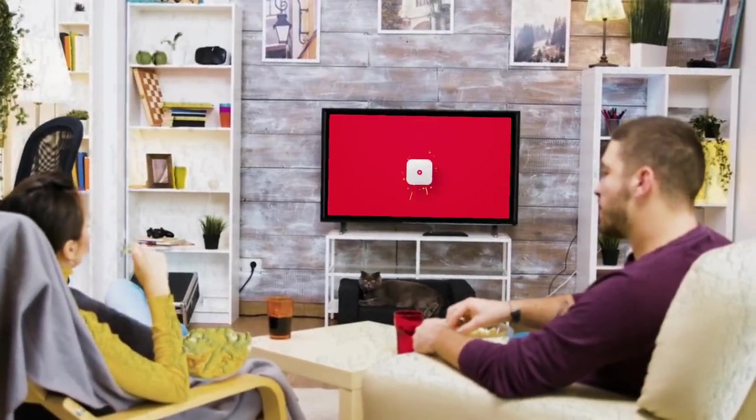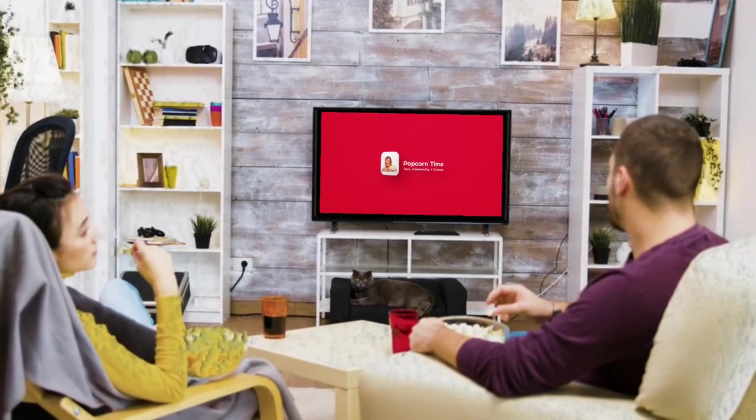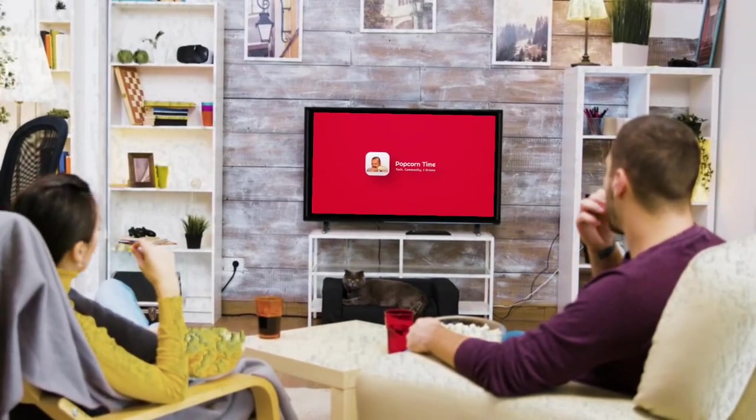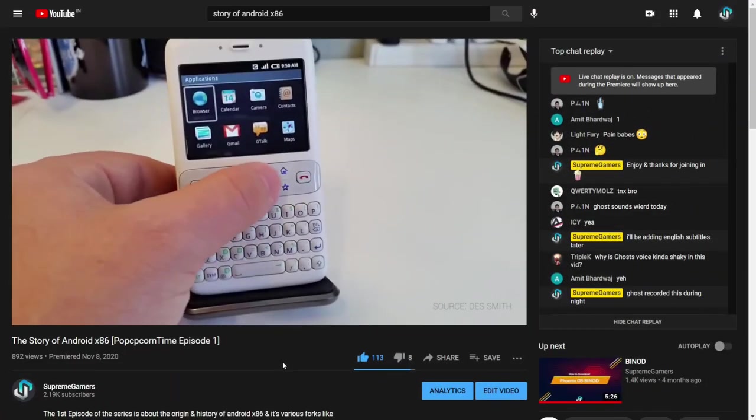Hi and welcome to another amazing episode of Popcorn Time. In the first episode,